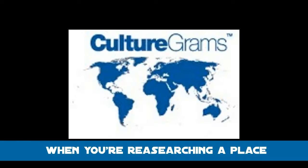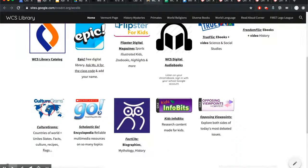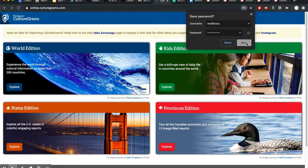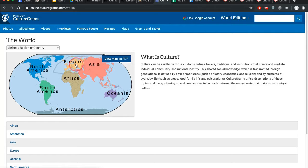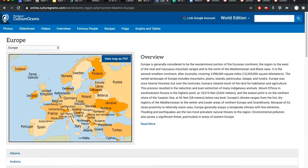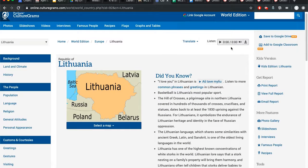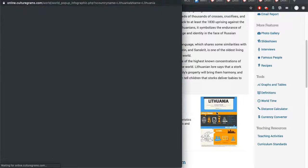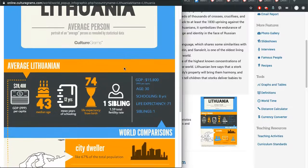If you are looking for a country, a place, a state, a location, CultureGrams is a fantastic resource for you. You can browse using the map or you can also type it in. Choose whichever country you like — they have recipes, they have flags, they have all kinds of cool country data, or my favorite: an infographic for every country.